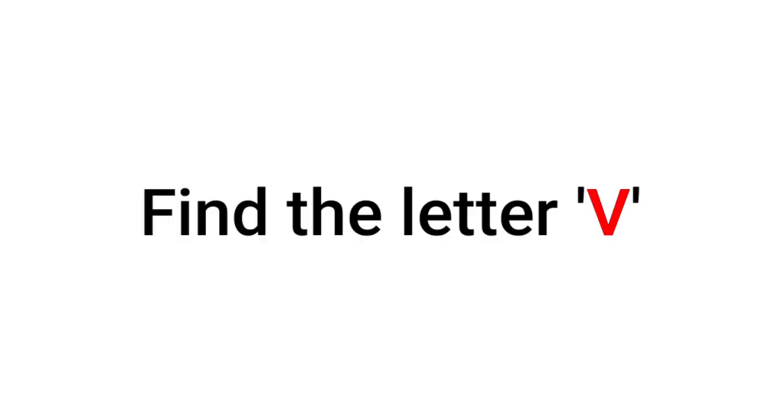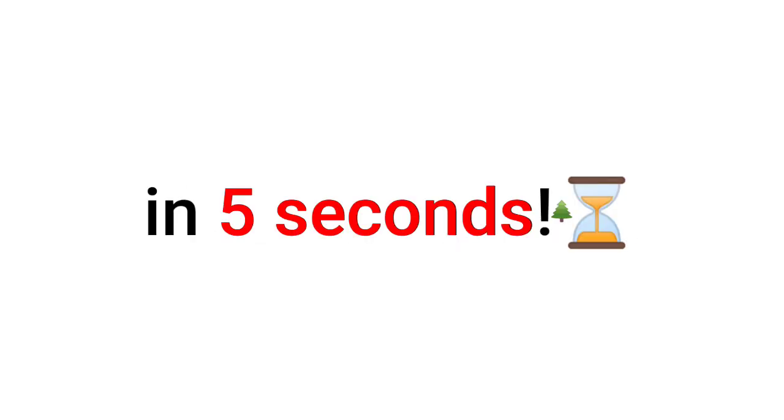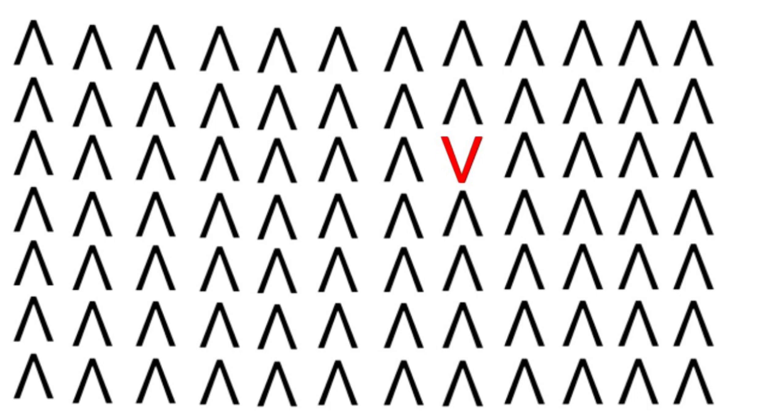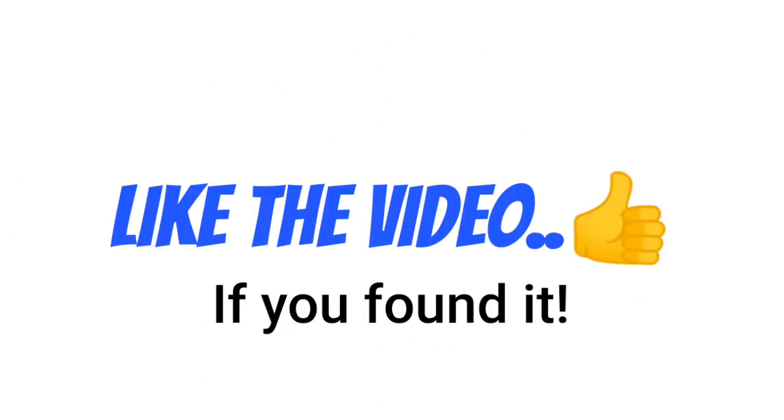Level 1. Find the letter V in this image in 5 seconds. Like the video if you found it.